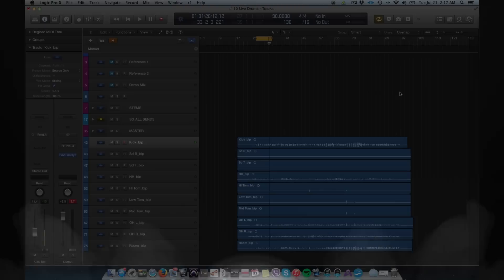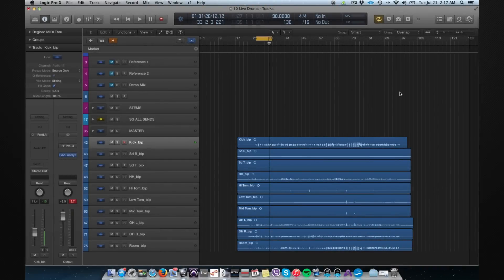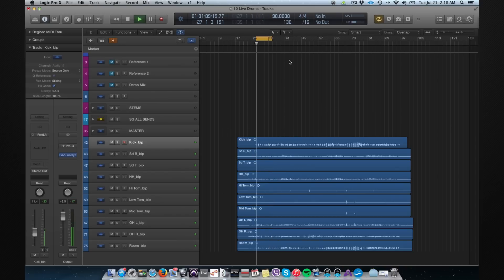Hi, this is Rob Brox with another quick tip tutorial. Today I'm going to show you how to quantize live drums very easily and very fast in Logic Pro X. This is a live drum set that was recorded at 90 beats per minute. No editing yet.